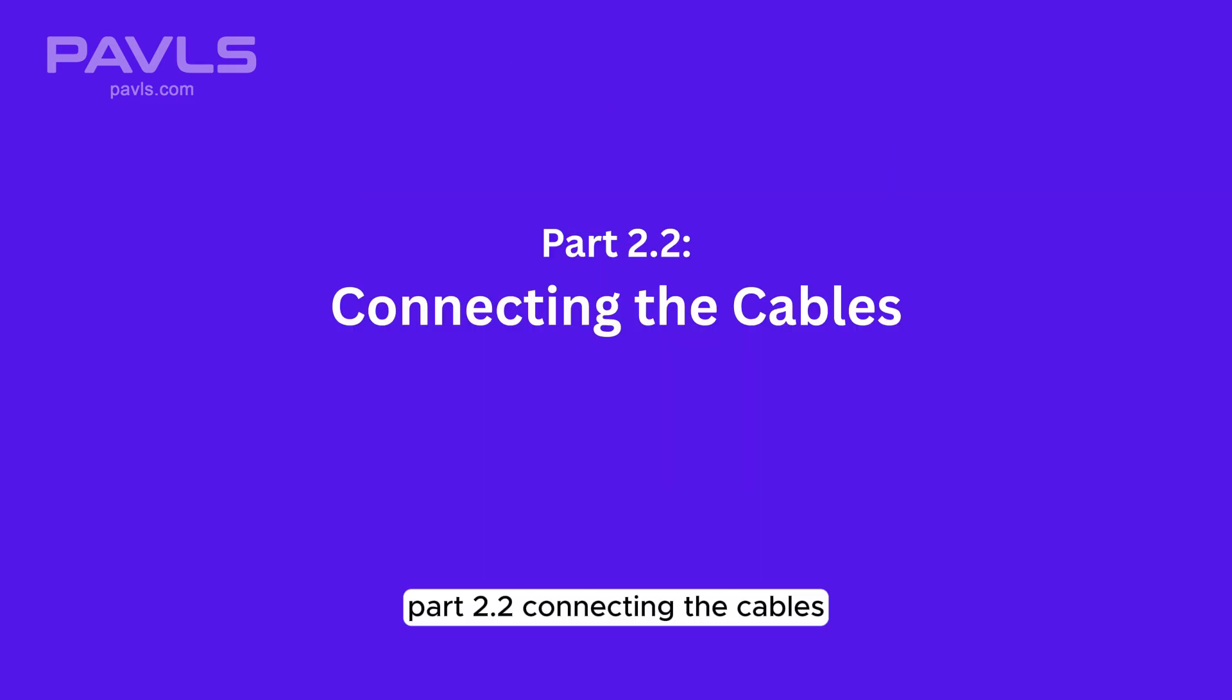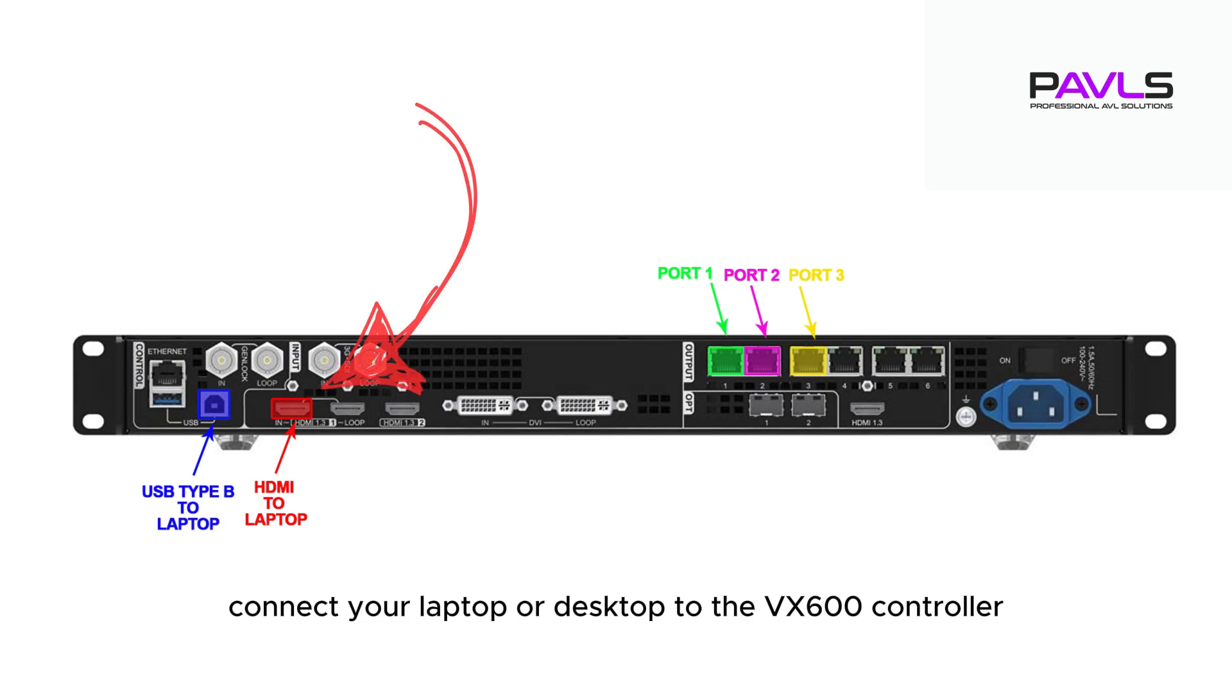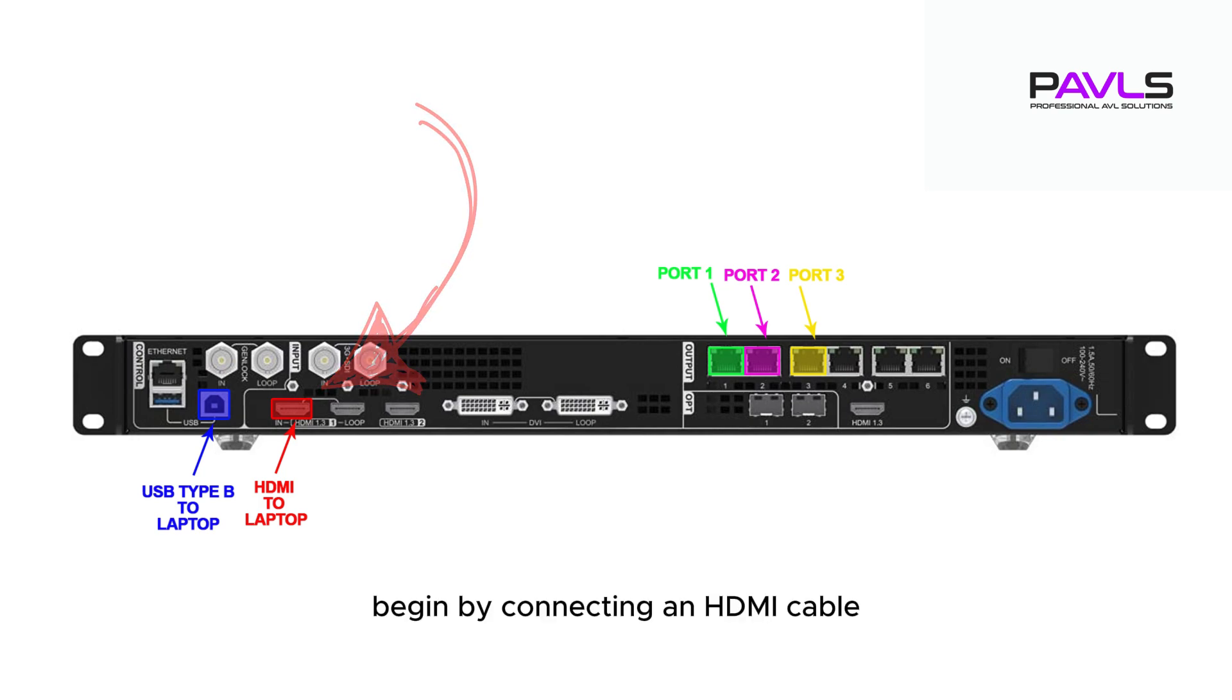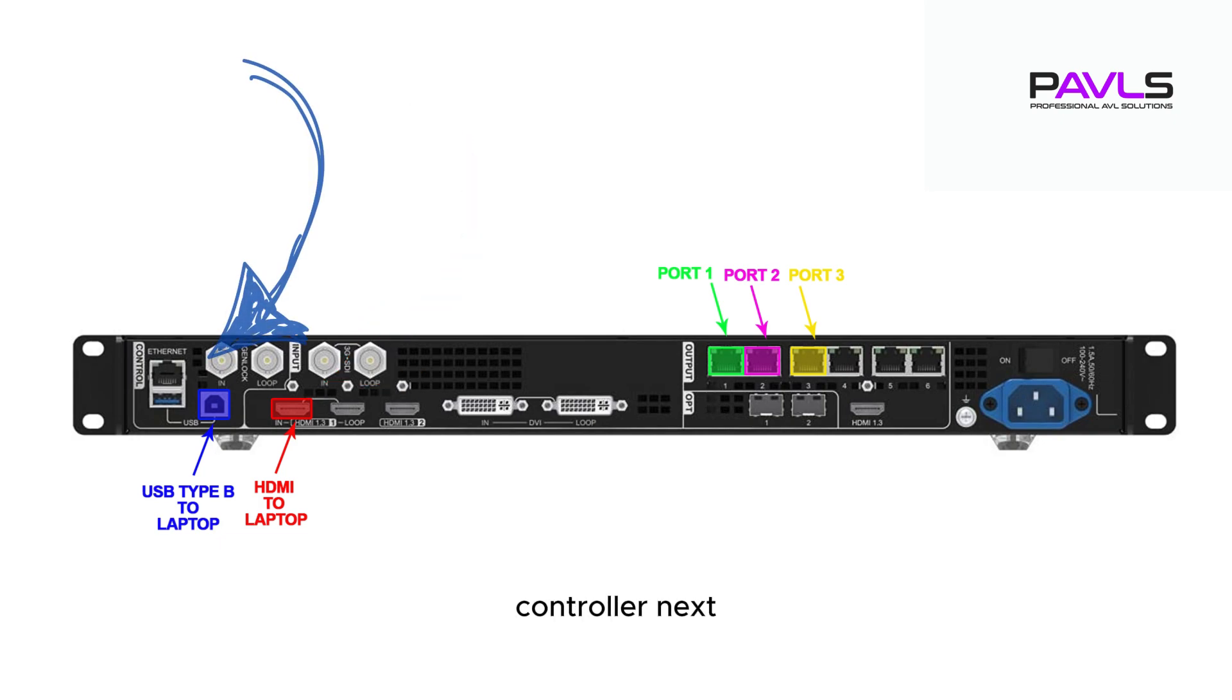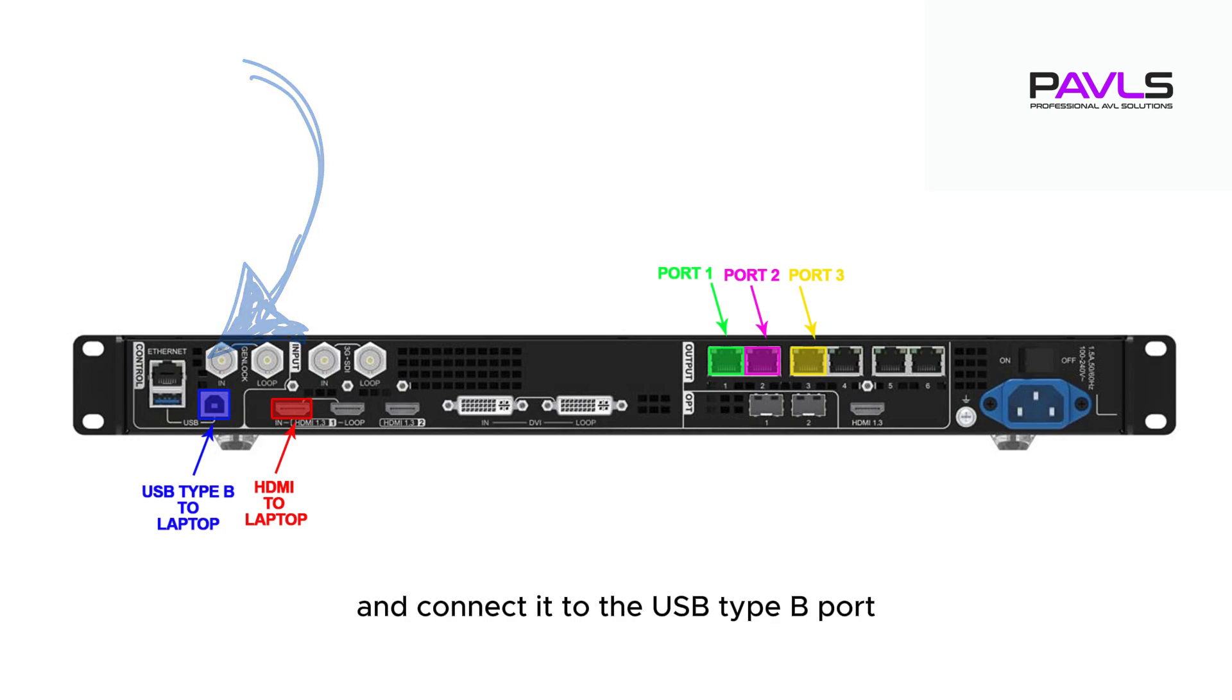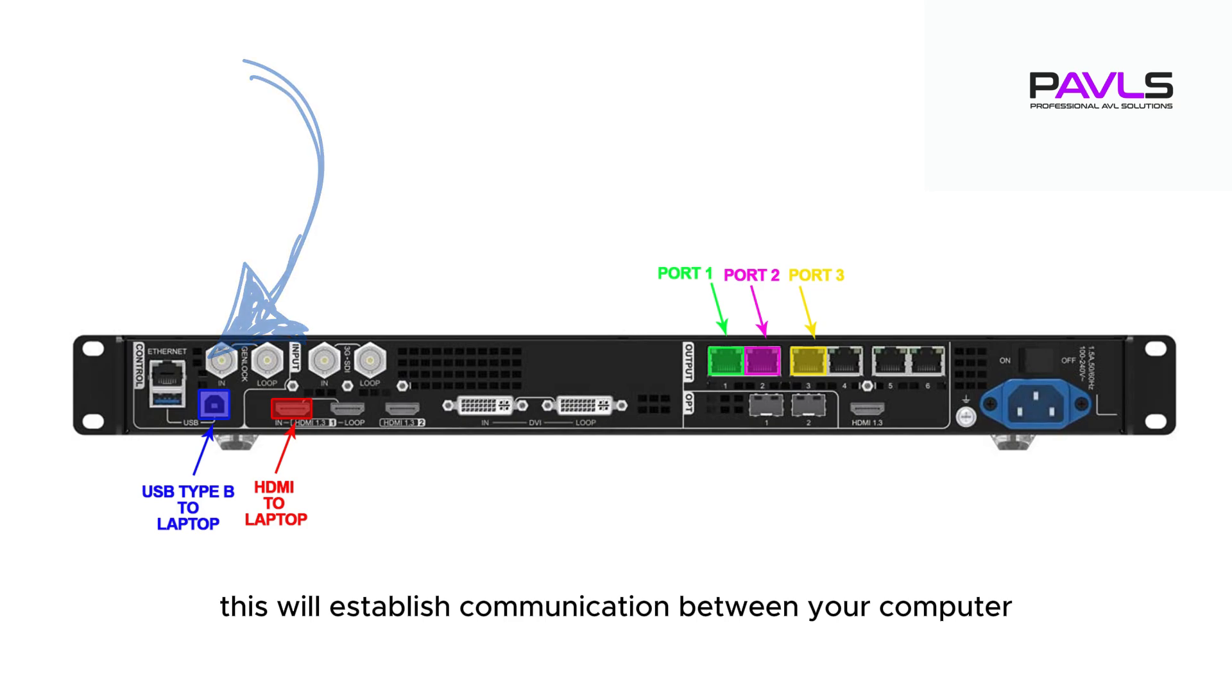Part 2.2: Connecting the cables. Connect your laptop or desktop to the VX600 controller. Begin by connecting an HDMI cable from your laptop or desktop to the HDMI input port on the back of the VX600 controller. Next, locate the USB Type-B cable and connect it to the USB Type-B port, also found on the back of the VX600. This will establish communication between your computer and the controller.